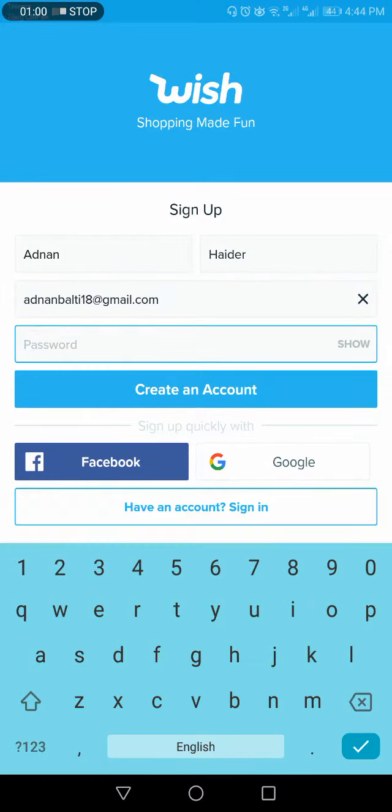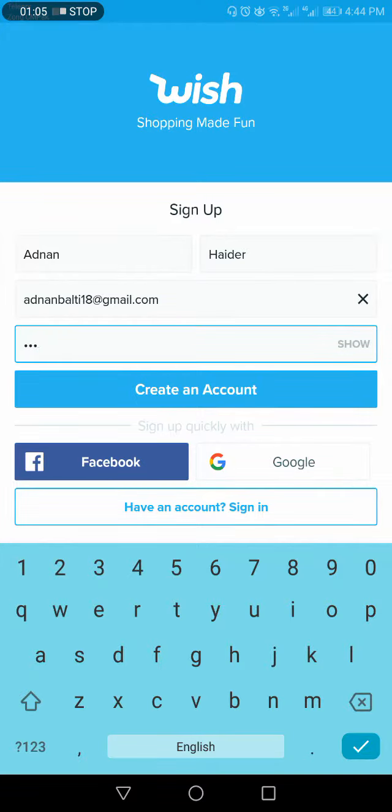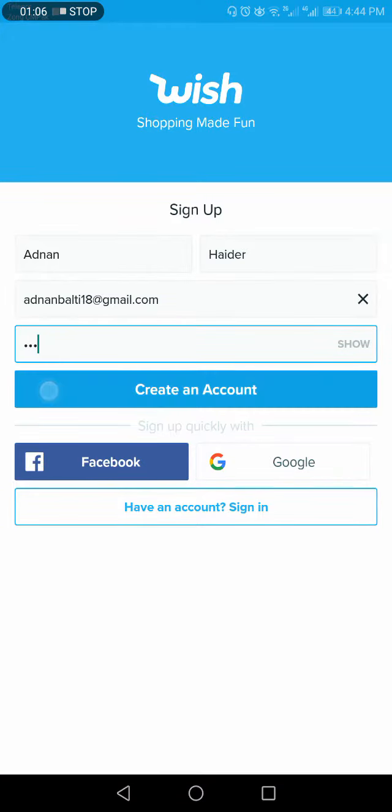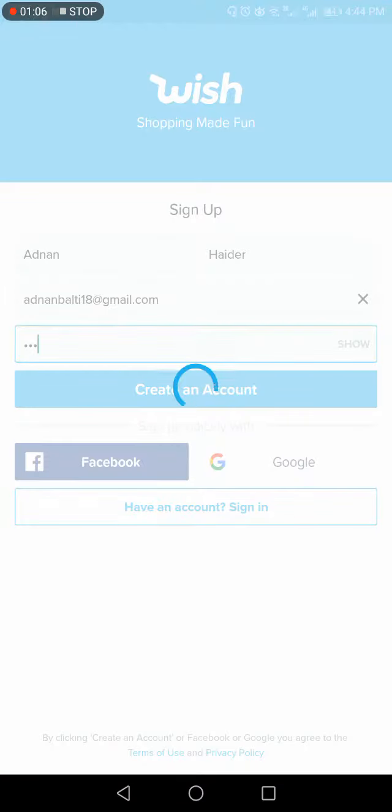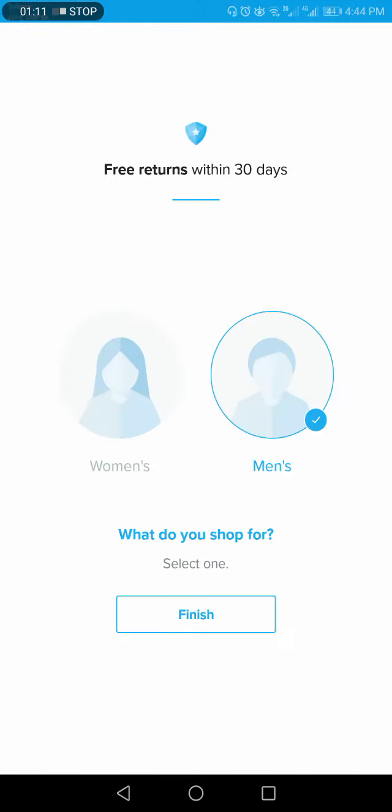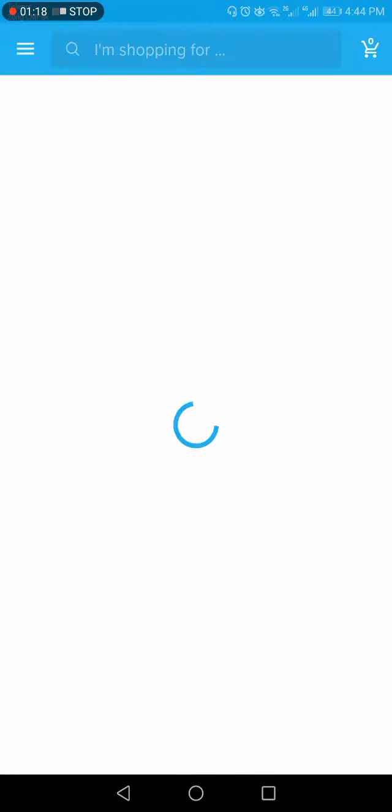I would give it Adnan.Haider.One@gmail.com. Okay. You have to choose one password. I would be choosing one, two, three for now. So create an account. You have to choose, are you a woman or man? So, man. Finish.